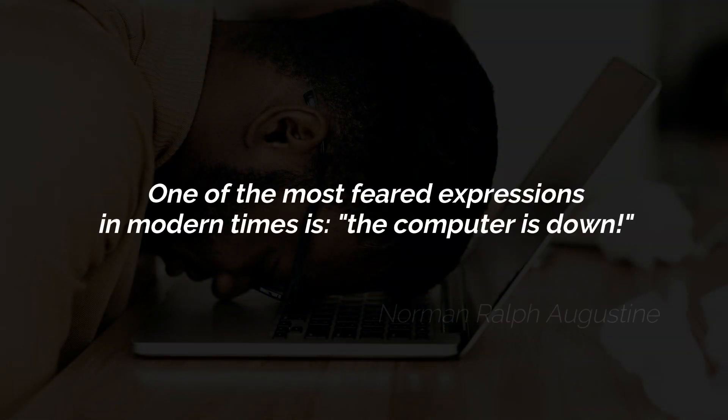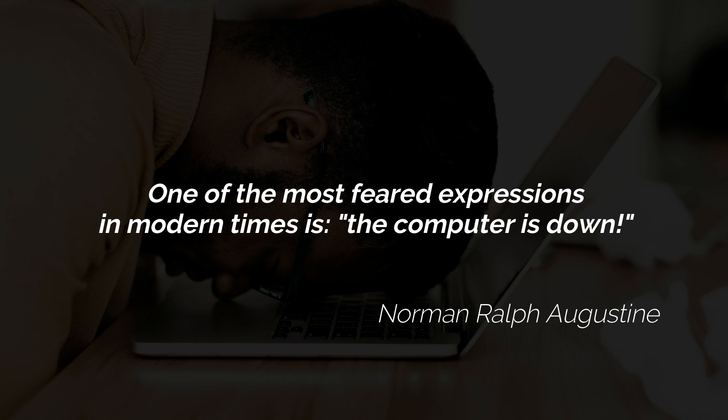According to Norman Ralph Augustin, one of the most feared expressions in modern times is, the computer is down.